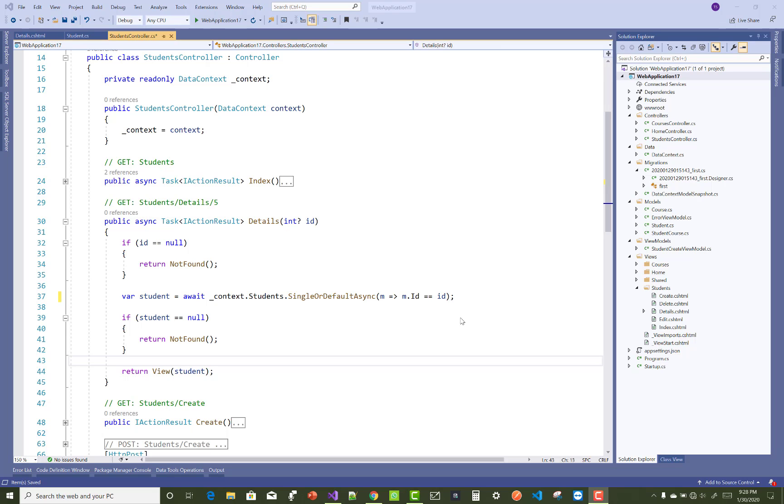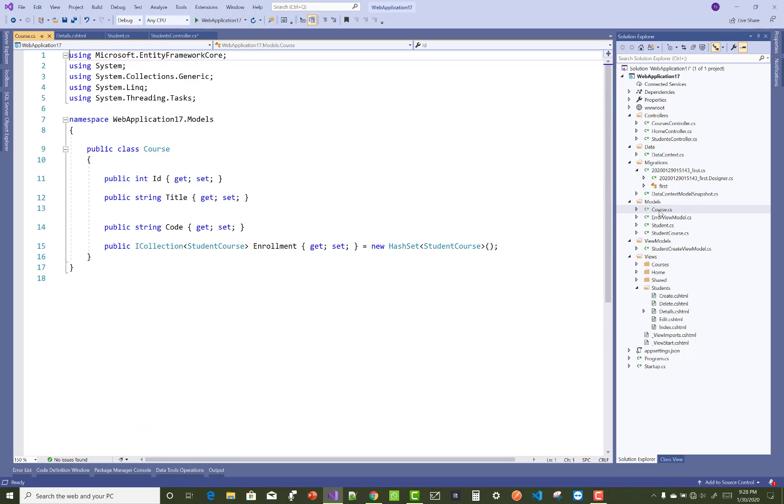Hello everyone, welcome to my channel ASP.NET Core. Today I'm going to show you how to get related data in ASP.NET Core, or you can say in many-to-many relationships. Here we have a Student and Course, where a course has multiple student courses.